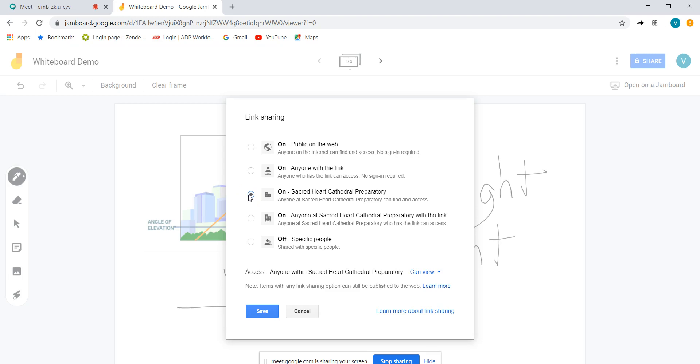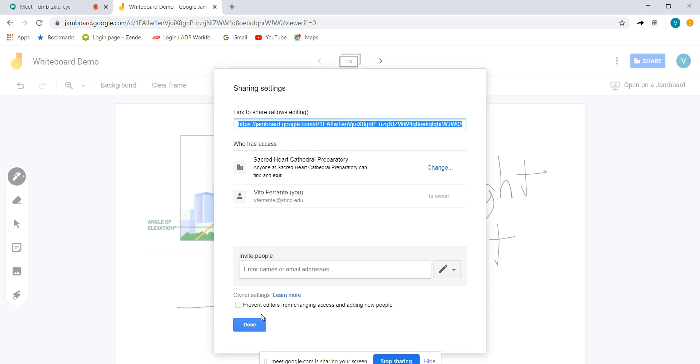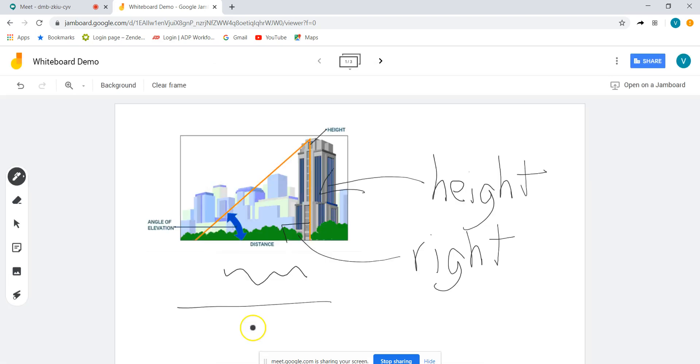I'm going to go down here where it says can view and I'm going to make them can edit. I'm going to save it that way and then I'm going to go ahead and find this code. This link has been highlighted so hit control C and now it is copied.